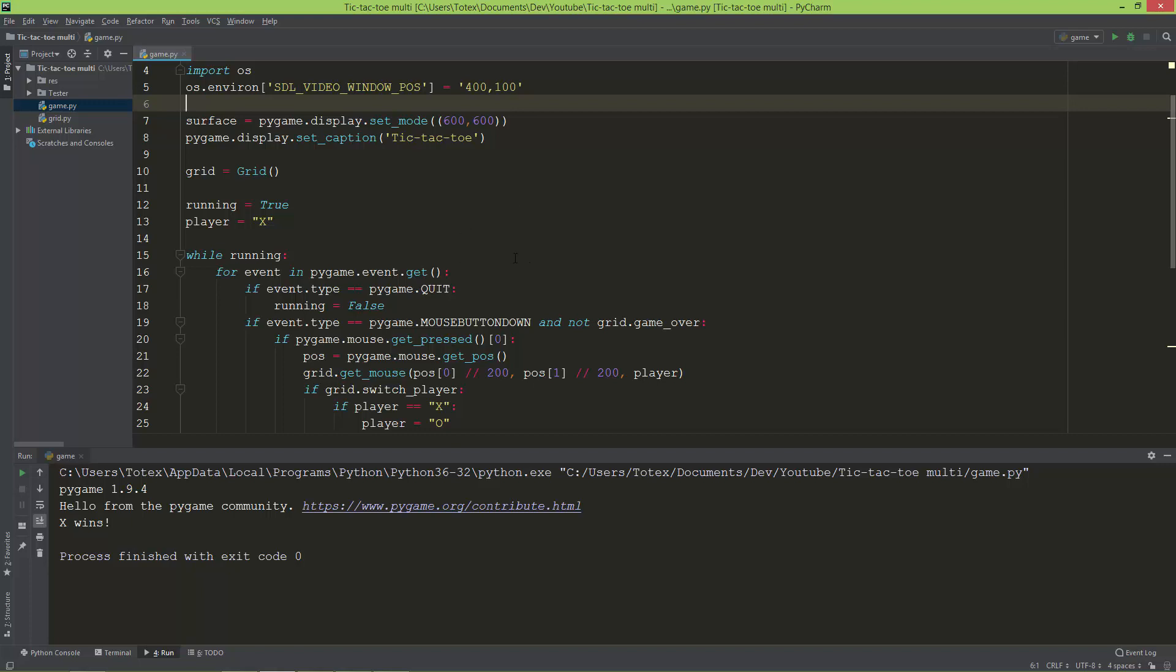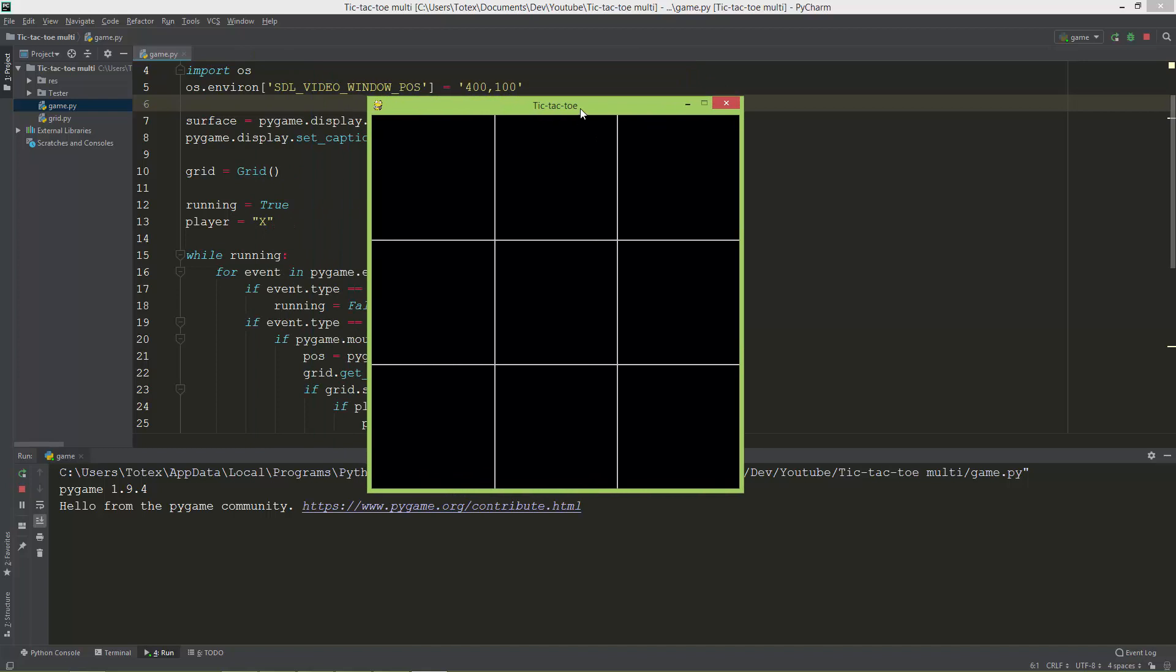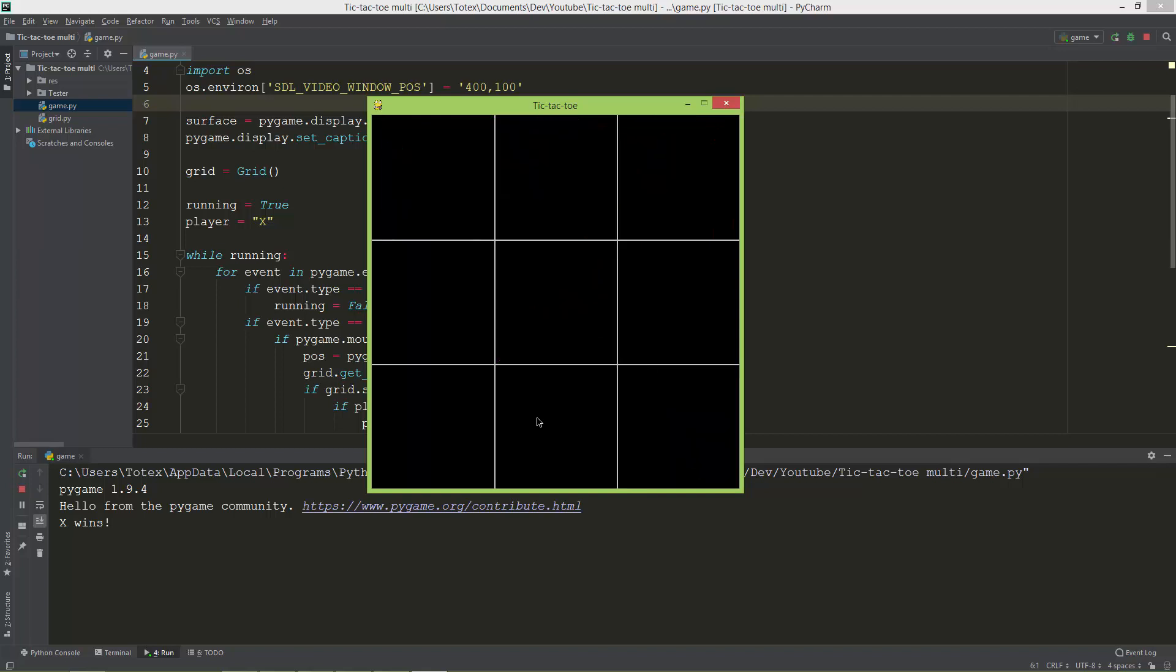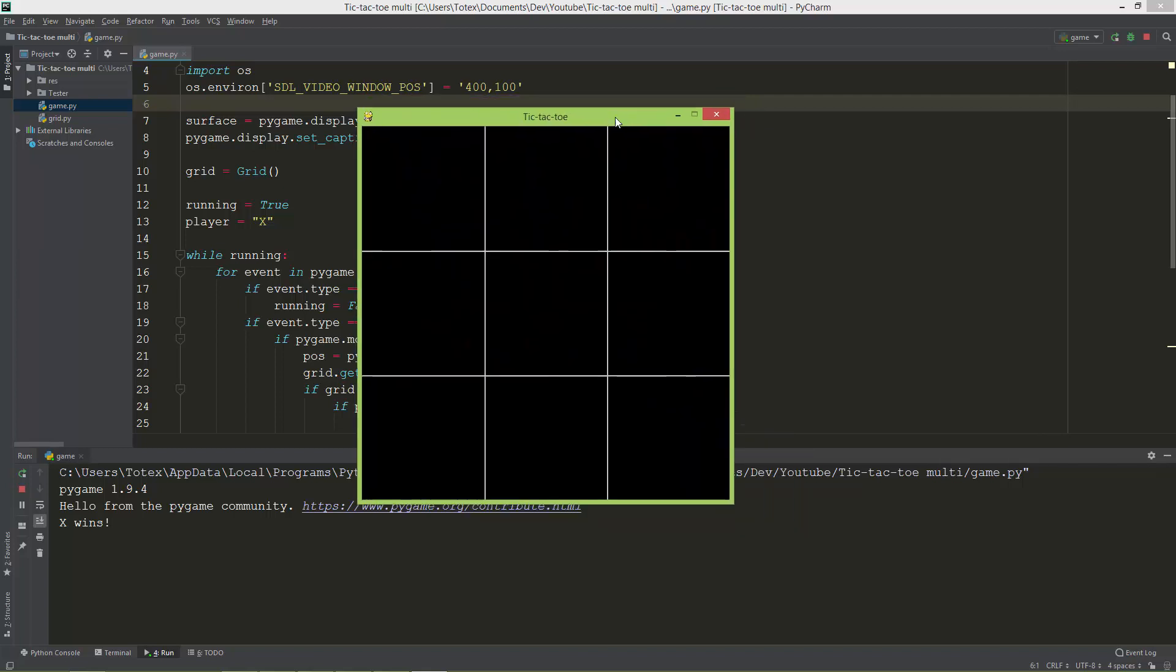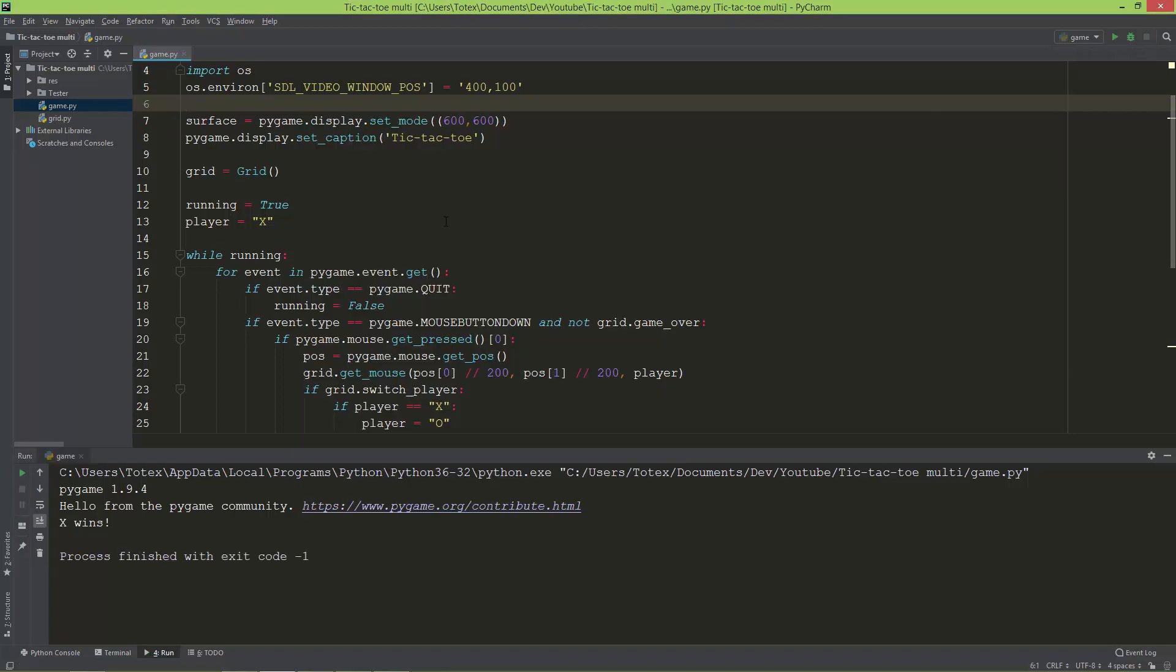Okay, so this is where we left off. We have a tic-tac-toe game in single player mode, and in the next few videos I'm going to turn this game into a two-player or multiplayer mode.